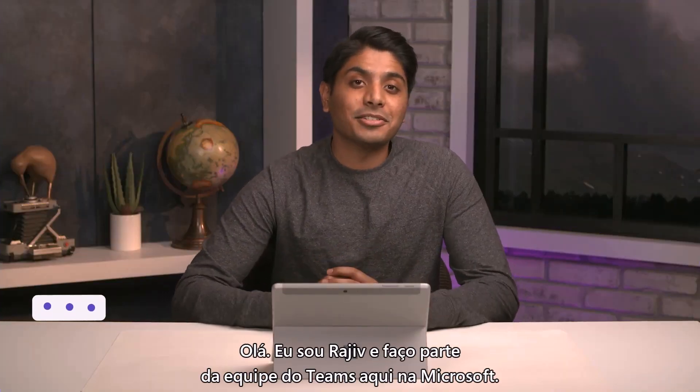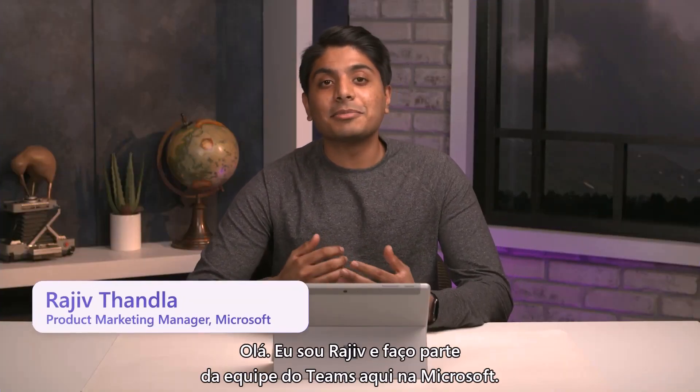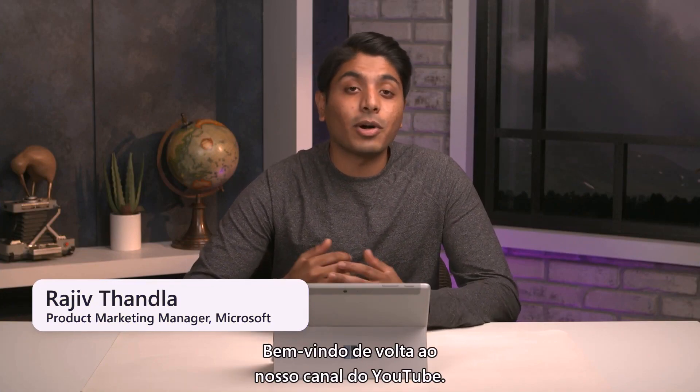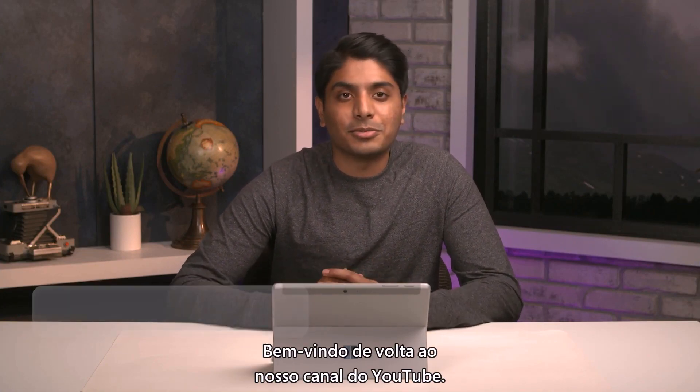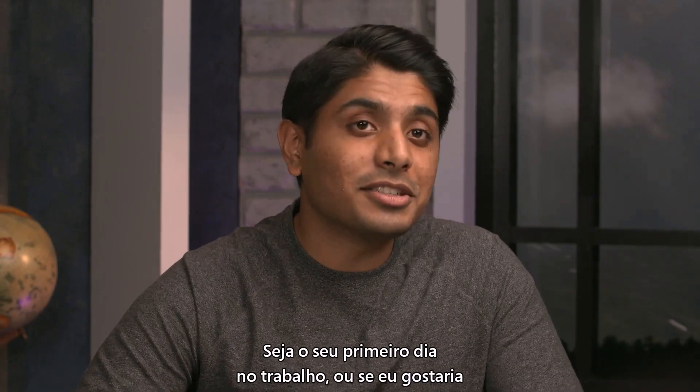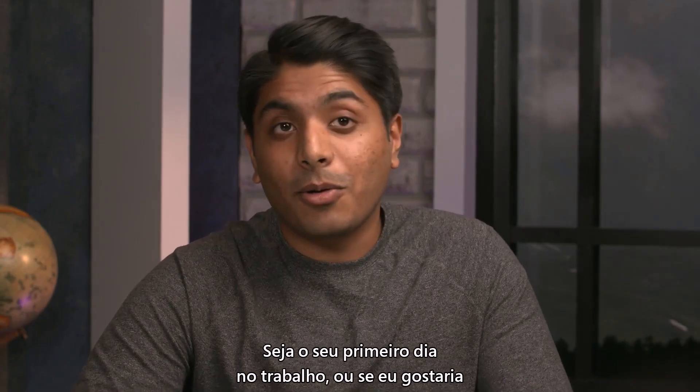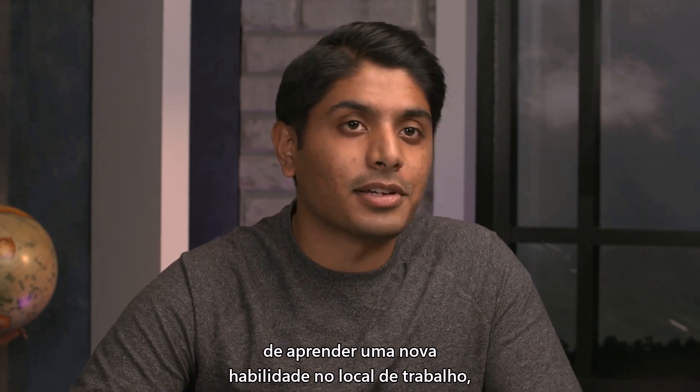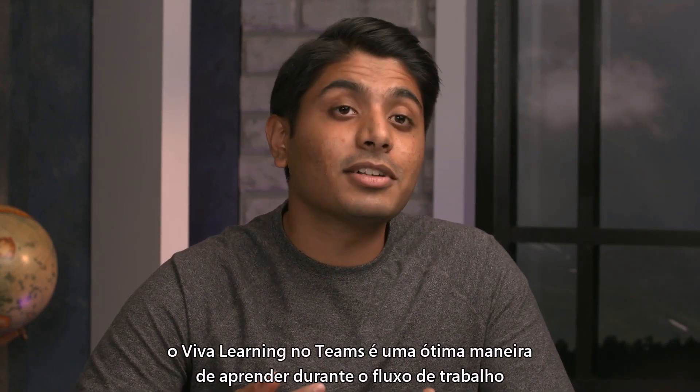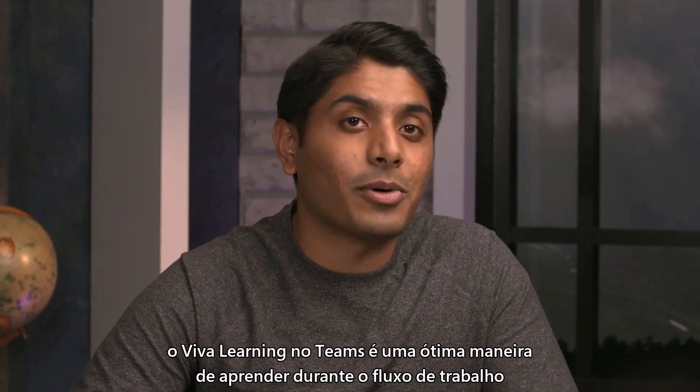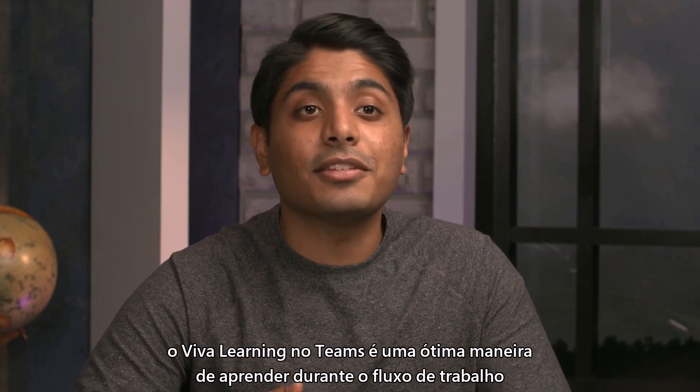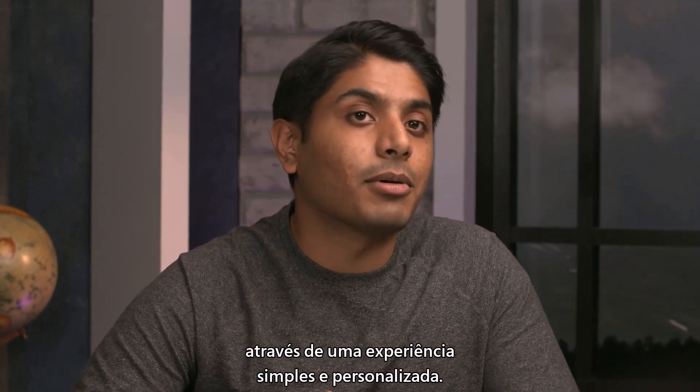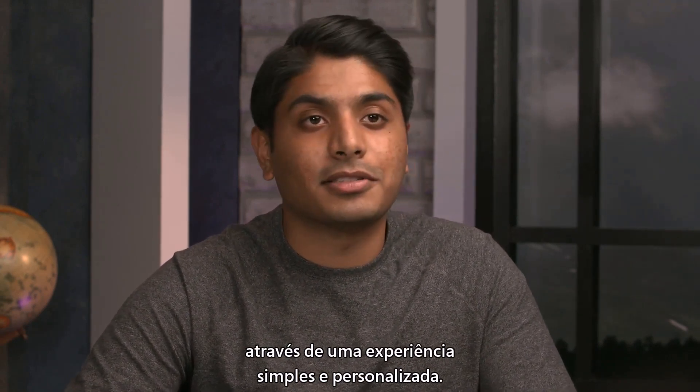Hi, I'm Rajiv, part of our Teams team here at Microsoft, and welcome back to our YouTube channel. Whether it's your first day on the job or you're just looking to learn a new skill in the workplace, Viva Learning in Teams is a fantastic way to learn in the flow of work through a simple and personalized experience.